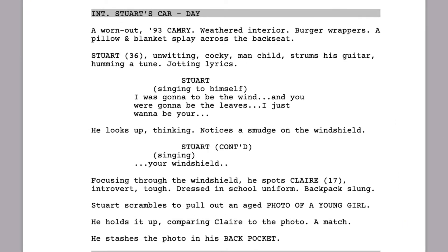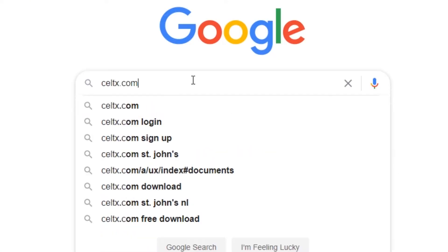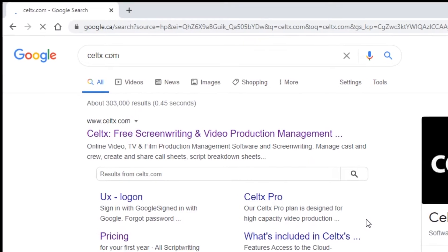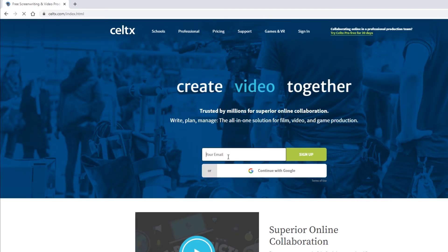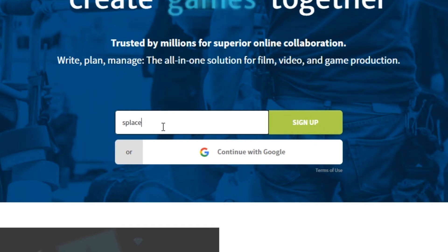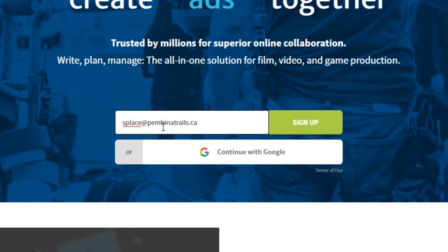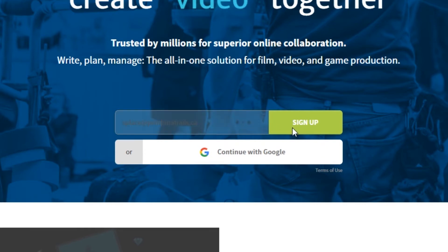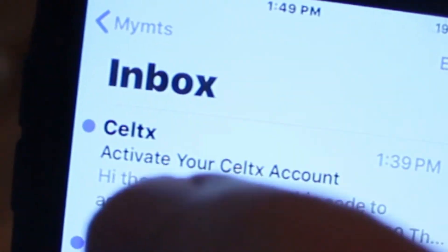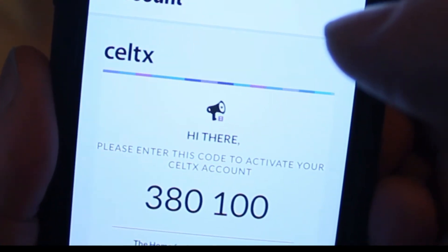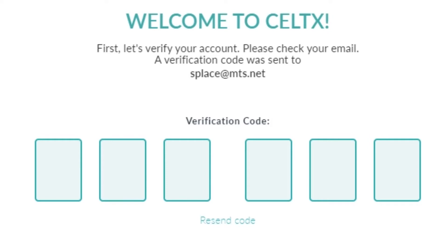So let's have a look, shall we? First, open your browser and search Celtx.com and voila, you're here. You're gonna have to sign in using a valid email. Check your email and get the code to activate your account. Simply type in the code and bang, you're ready to go.